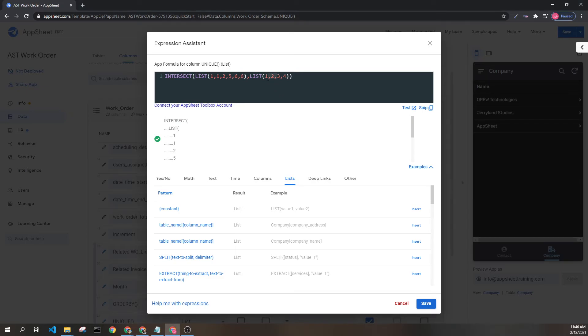If instead we compared a list like so, we would return an empty list because there are no values in common between these two lists.